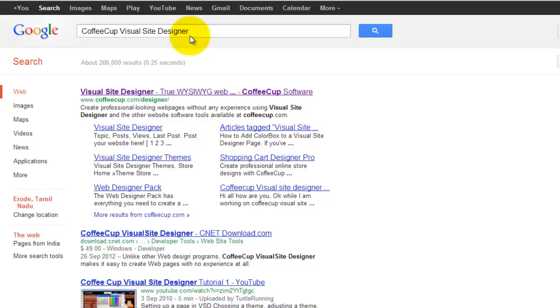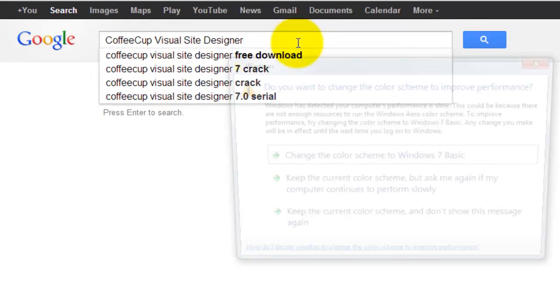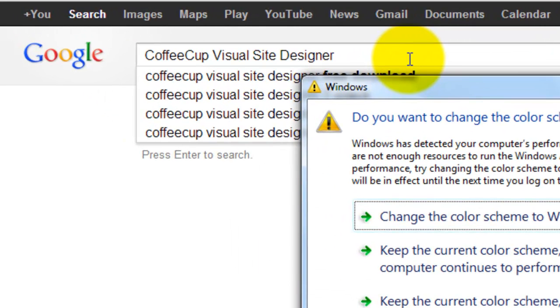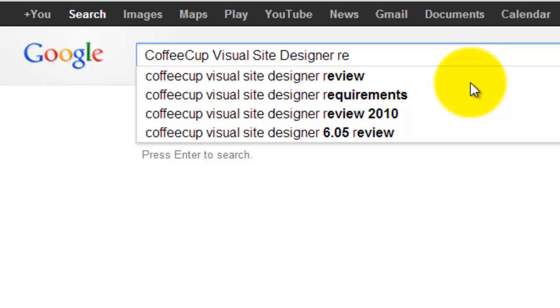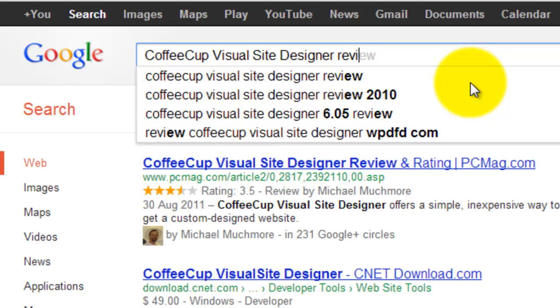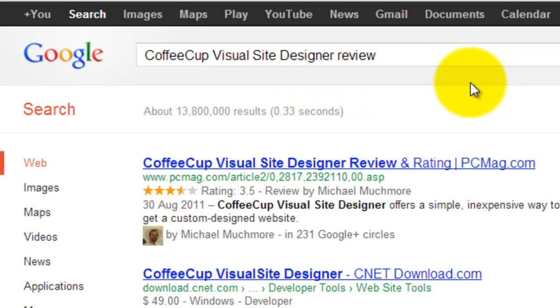And the software publisher to get more details. And if you want to get the review, the review of the software, just write the software name and then type review.